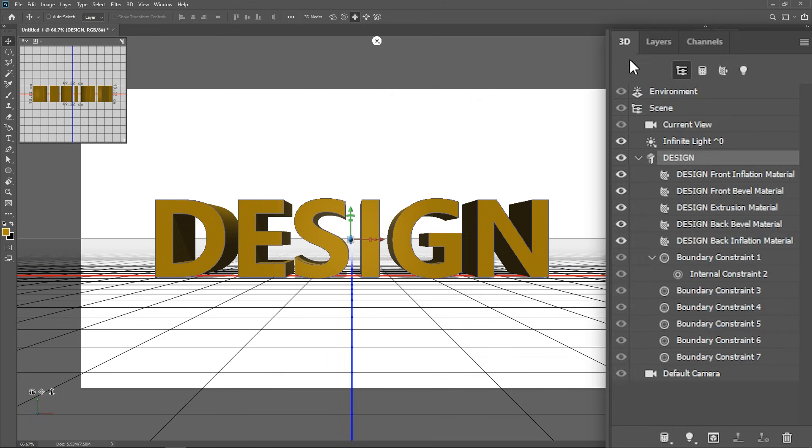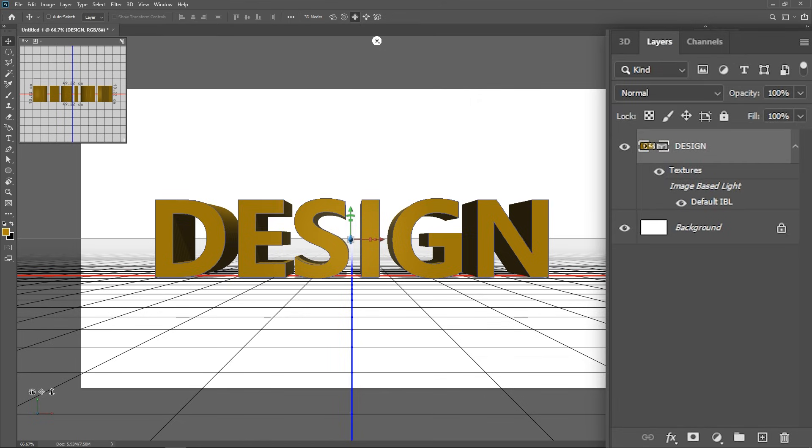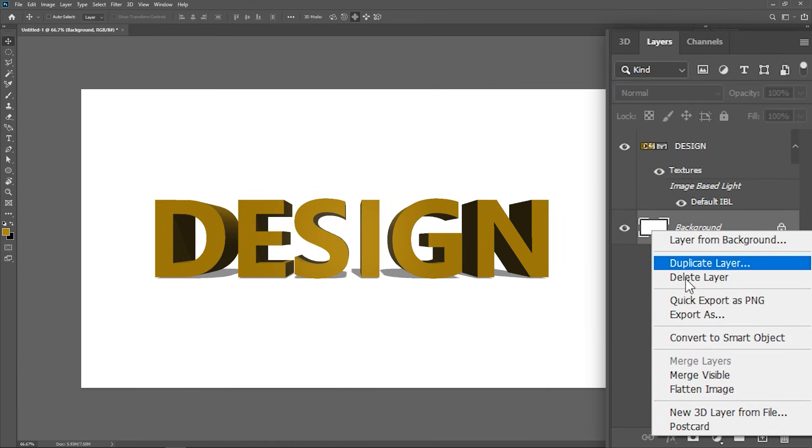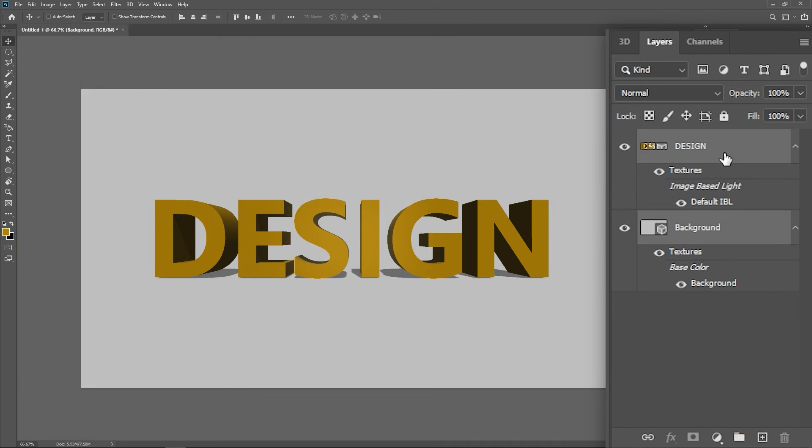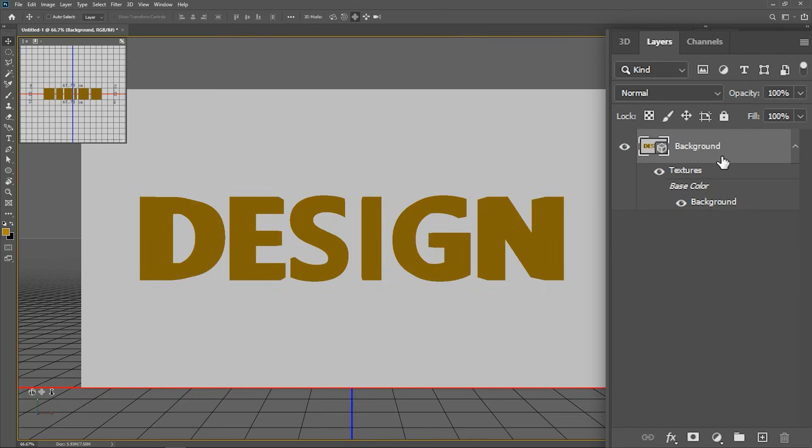Now activate the layers panel, right click on the background and choose postcard. Hold down the shift key and click on the text layer, so now both of them are selected. Release the shift key and hit ctrl or command E to merge them.